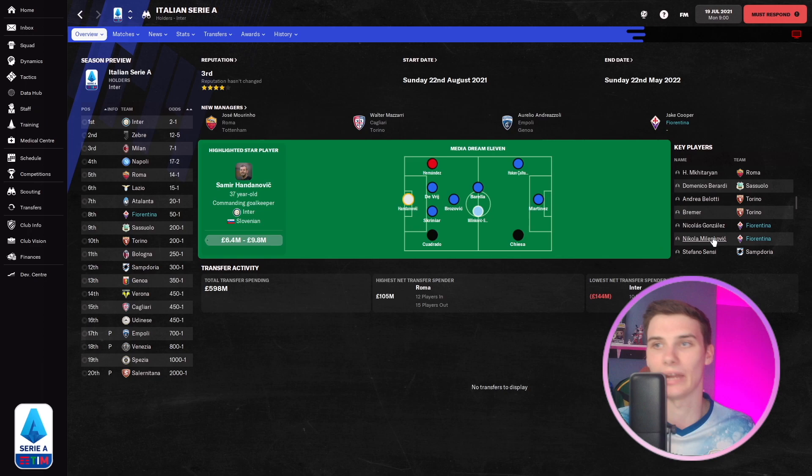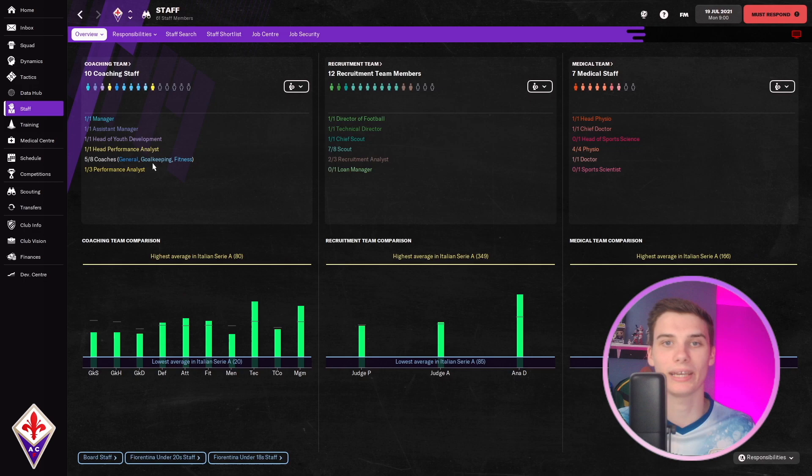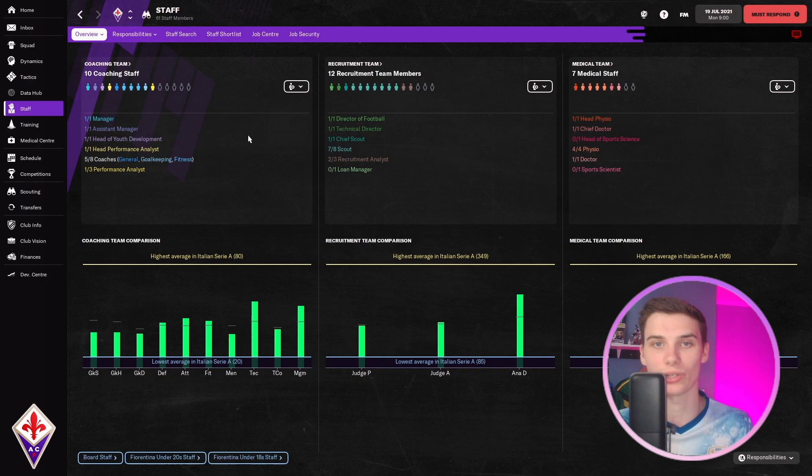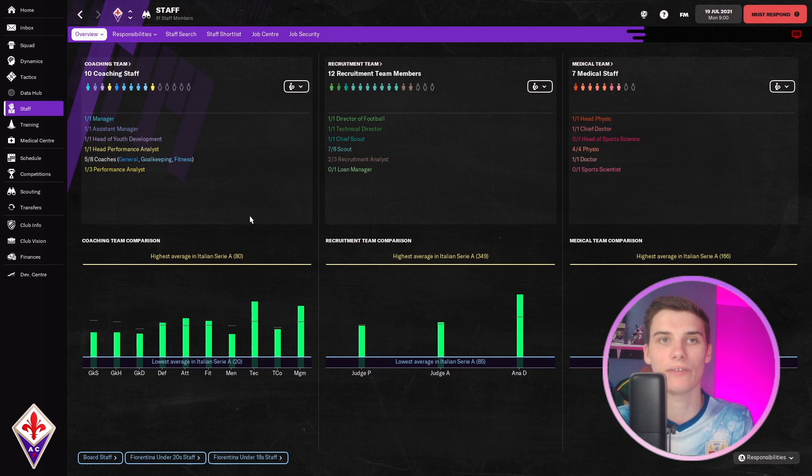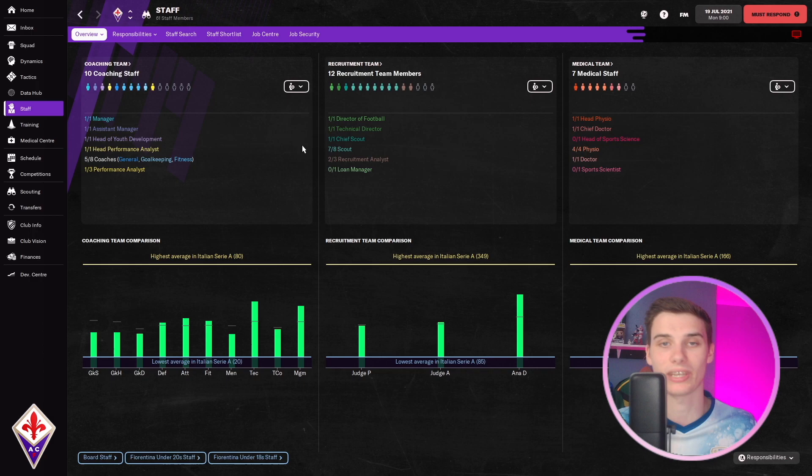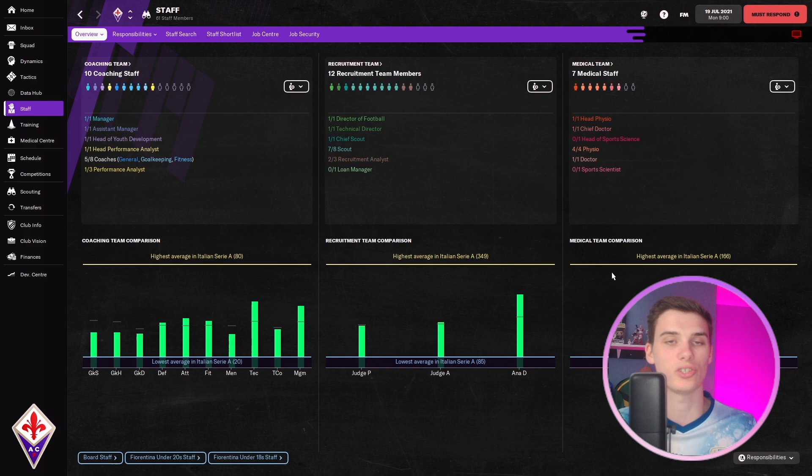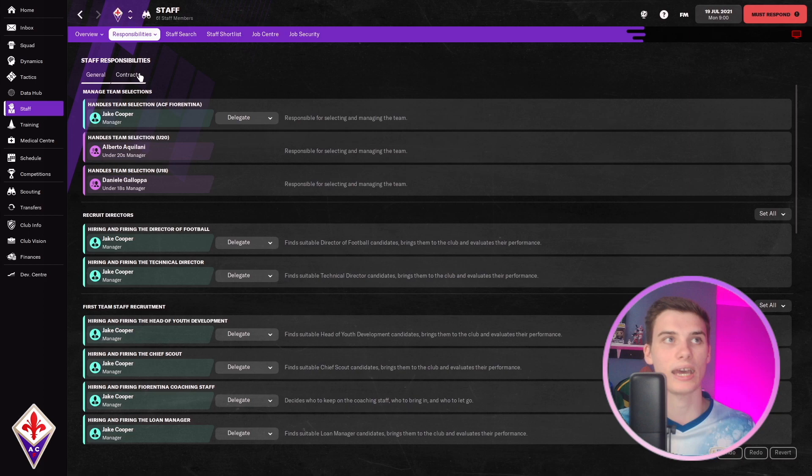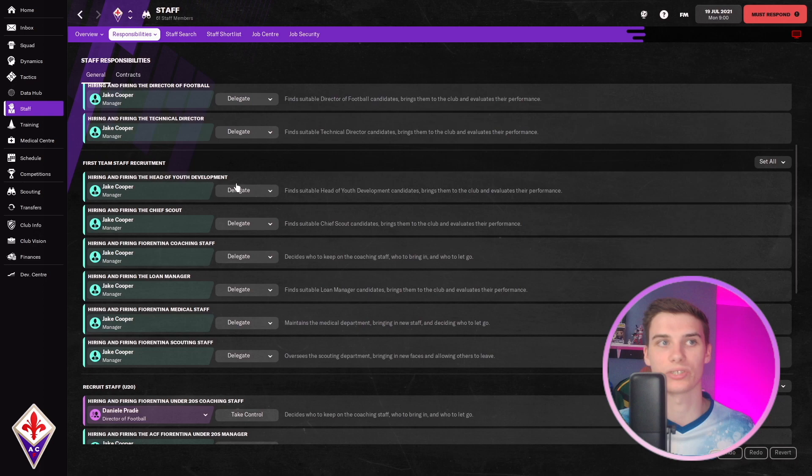Before we get into looking at contracts and players and transfers, I will go to the staff section. This is something Hood Gaming mentioned in a video I think last year about how to rebuild a squad, and I will preach this to the moon and back. Rebuilding a club is not just about rebuilding the squad of players you've got - the staff can have a massive impact on that, and it's something that can give you a big boost with very minimal effort really. As much as you could go into the staff search screen and try to sign the best coaches you can for your team, obviously that's great. That also goes for the scouting section and the medical section - you want to get your staff as good as possible.